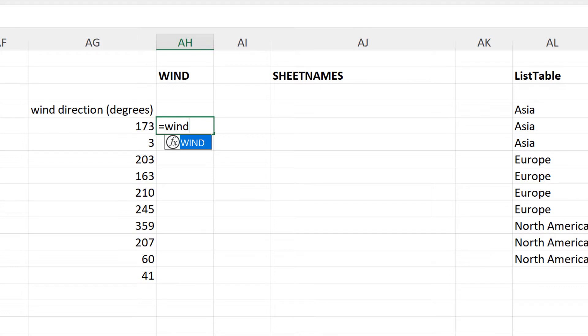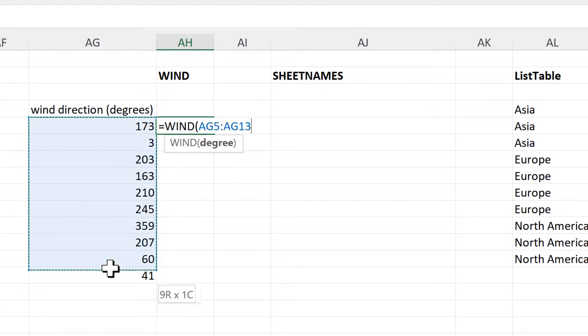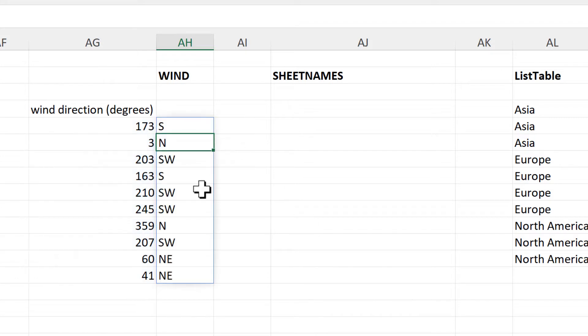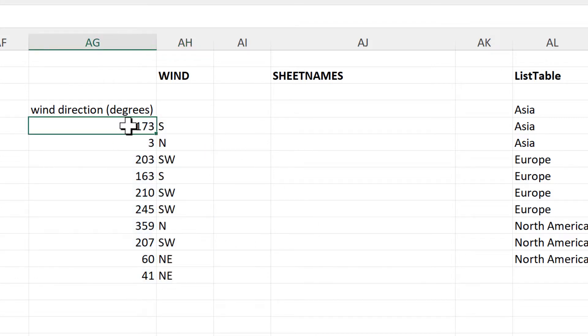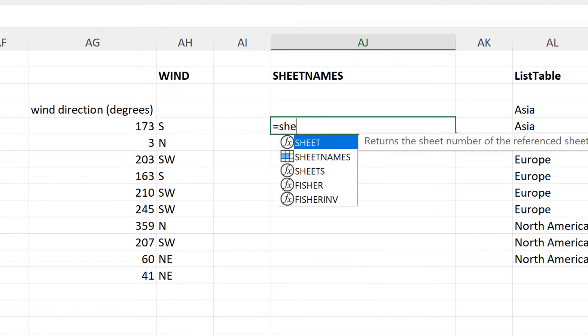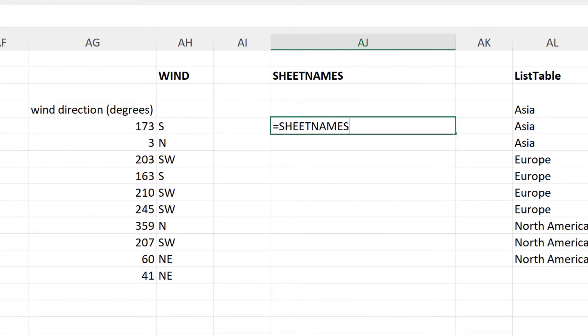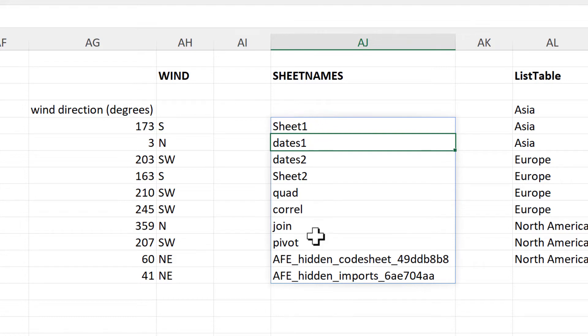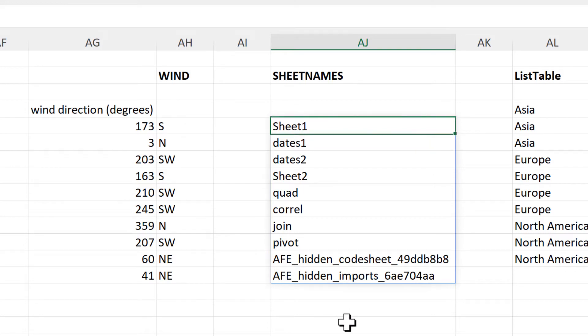Then we have the Wind formula. This will take the wind direction in degrees and convert it into an actual direction. So 173 degrees becomes South and 3 degrees becomes North, for example. Then we have the Sheet Names formula, which will get us a list of all of the sheets in the workbook we're currently in. This formula works a little bit differently to all the others because it uses the GET.WORKBOOK formula, meaning you have to save the spreadsheet as a macro-enabled workbook in order for it to work.